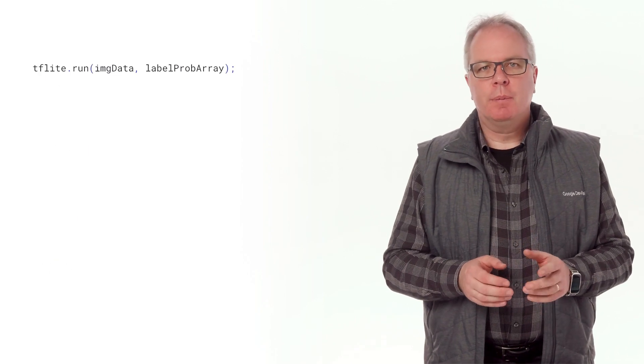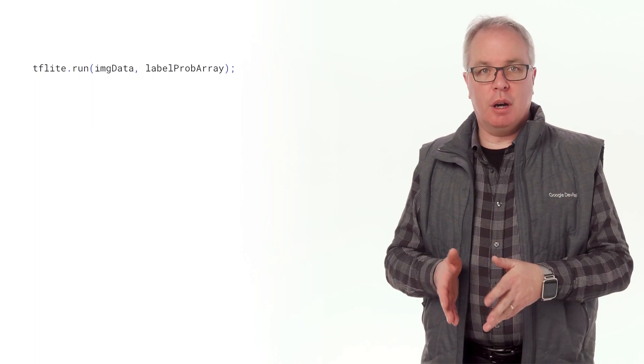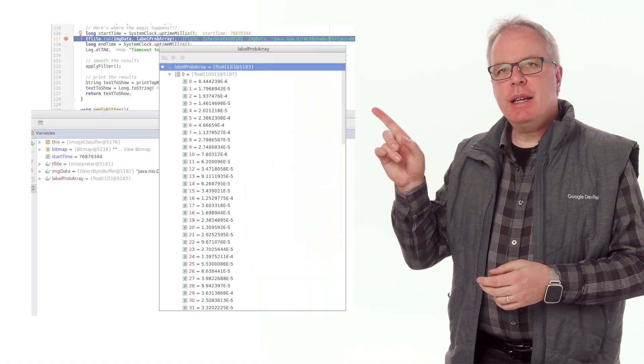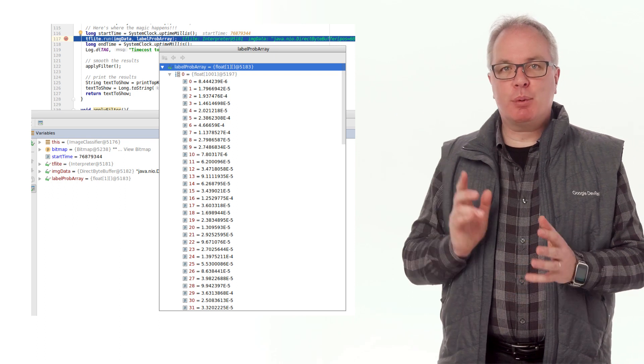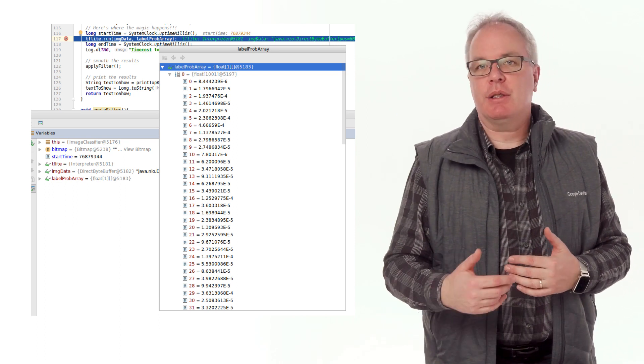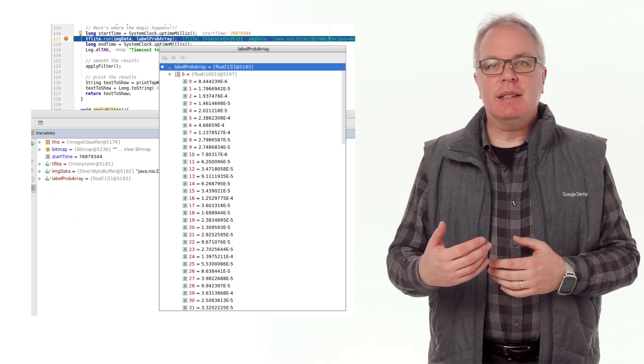Remember the image data from a moment ago? Well, we'll load that into our TensorFlow Lite interpreter, and we'll get an output called label prob array. It's probably easiest if we look at that in the debugger. So here you can see I hit a breakpoint on looking at a picture of my mug.